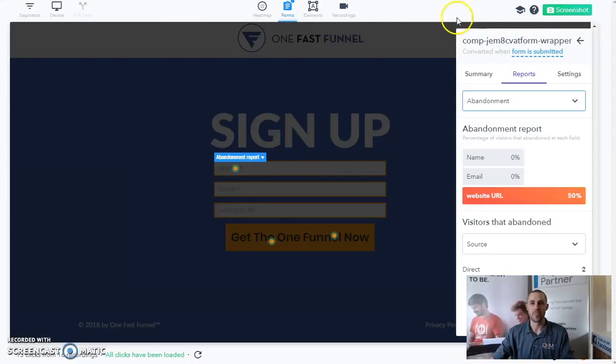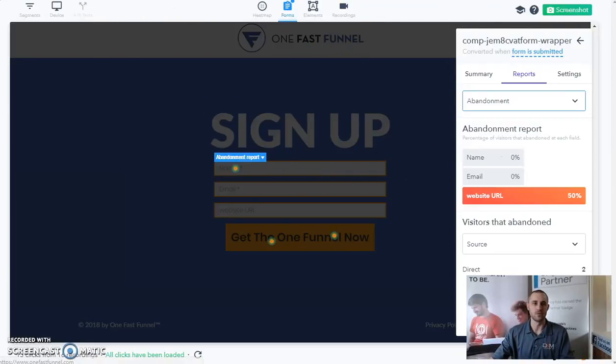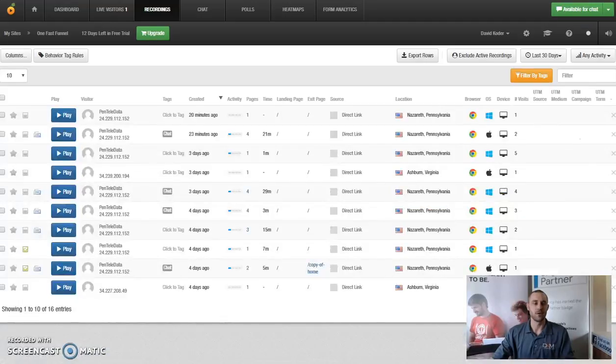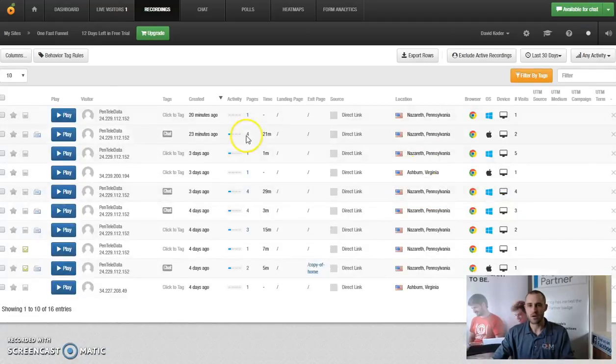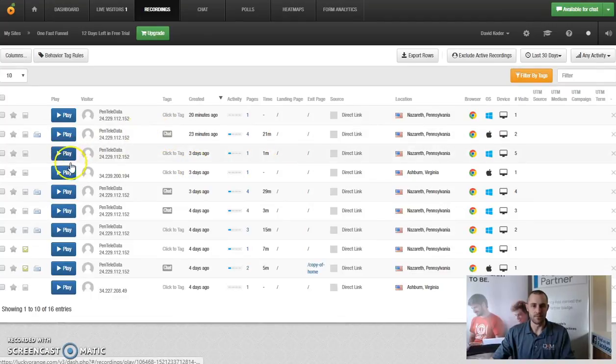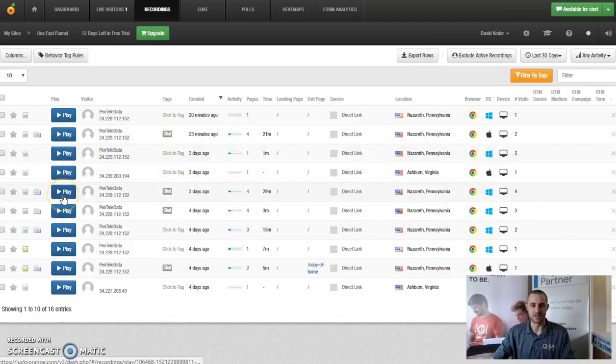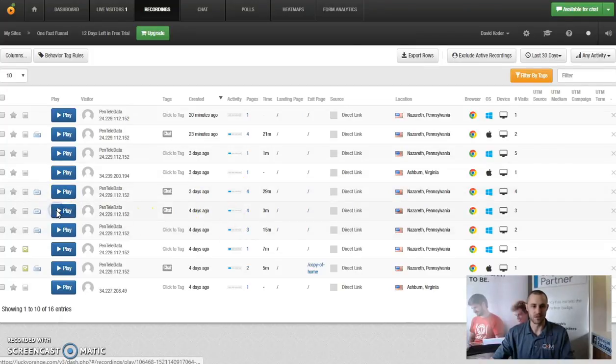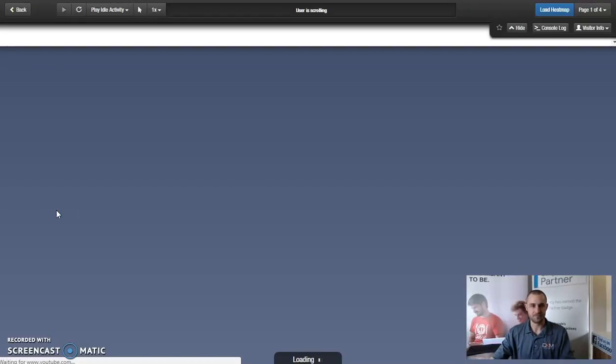Going back to our dashboard here, if we wanted to take a view, we can play any one of these here. See if they were on there for 29 minutes, let's just play this one real quick.